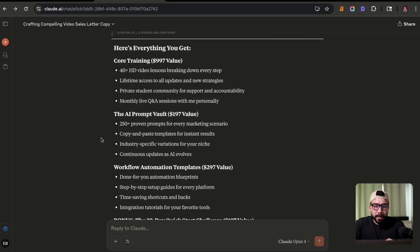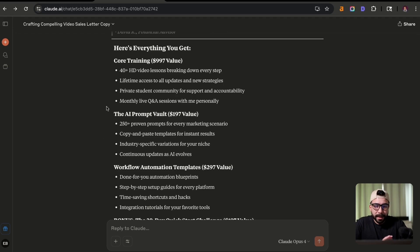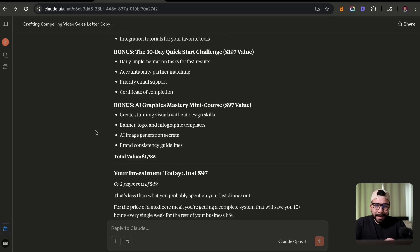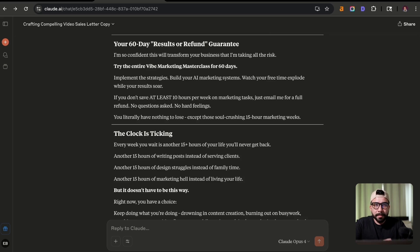So you're going to obviously want to add this into a sales funnel platform, like ClickFunnels or WordPress, or even go high level, and then add that into your system. So try out this prompt for your next VSL and sales copy templates.